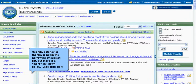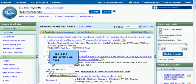Cognitive behavior therapy is not in the narrowing-by-subject list, but there is a "More" link down below — let's click on it. Here's the subject link we need.